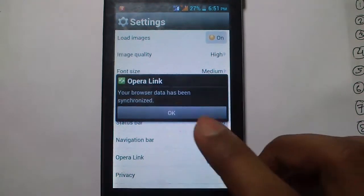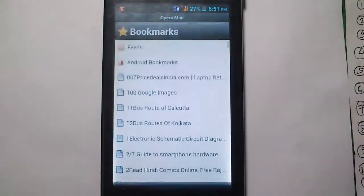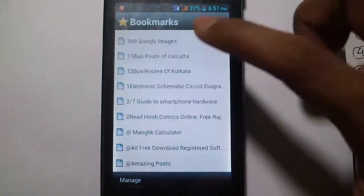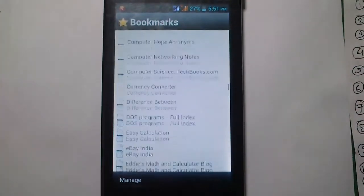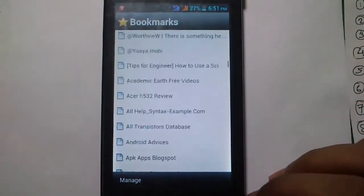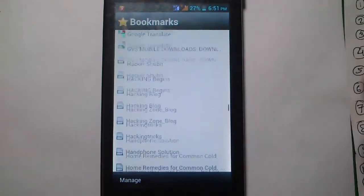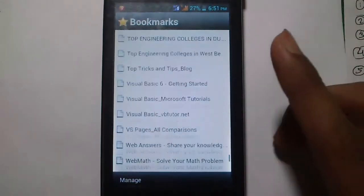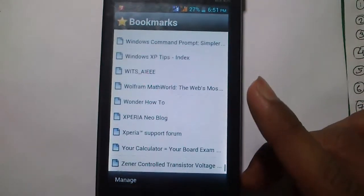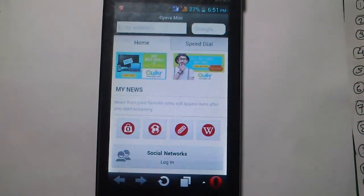It will log you in and synchronize your data from the Opera server. Your browser data has been synchronized. Now you can go to Bookmarks and see that all my bookmarks are synced on my new phone after a fresh installation. I have hundreds of bookmarks synced across all my devices, and any new bookmark created on one device will automatically sync to all others.